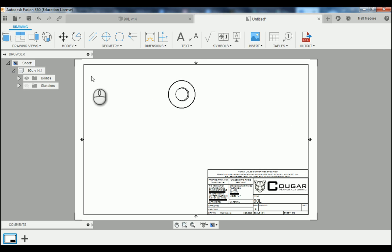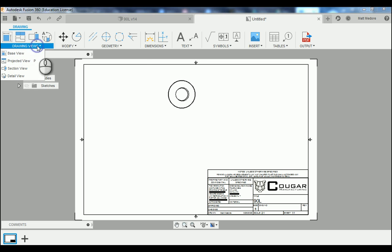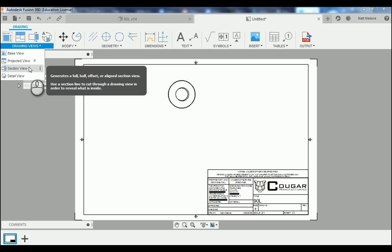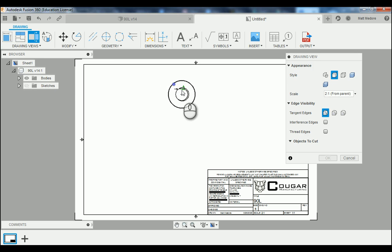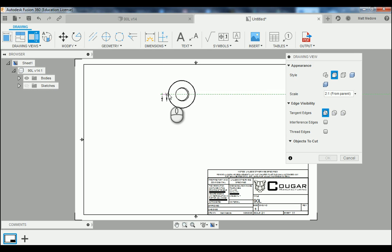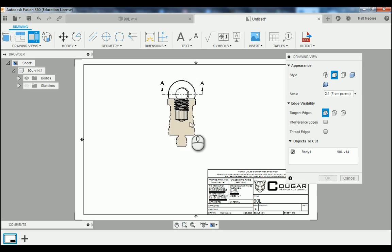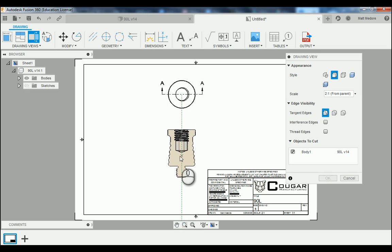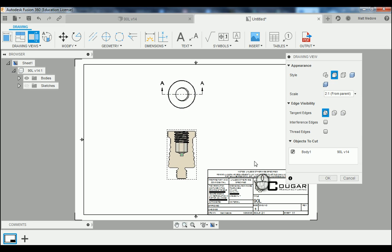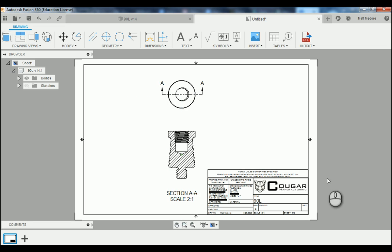The next view we're going to land is our section view. We're going to go up to Drawing Views and down to Section View. We're going to click on the part, gesture our mouse to the center — we'll see that little pop-up window indicating that's the center — drag our mouse over to the left, then over to the right and click, then press Enter. This will create our section view, and we're going to drag it down to the bottom, which will make a bottom view.